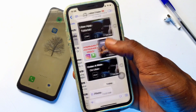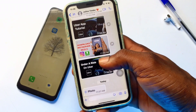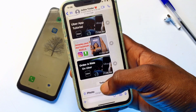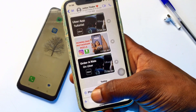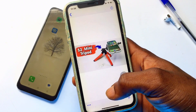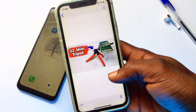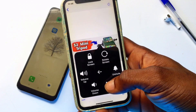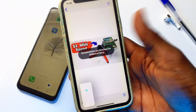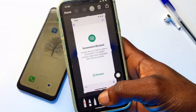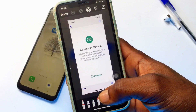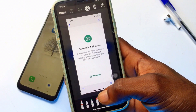As we may already know, it is absolutely impossible to take a screenshot of view once messages sent to you. Right here you can see a view once photo that has been sent to me — if I try to take a screenshot, I cannot. In this video, I'm going to show you a new trick to take a screenshot of view once messages on WhatsApp.